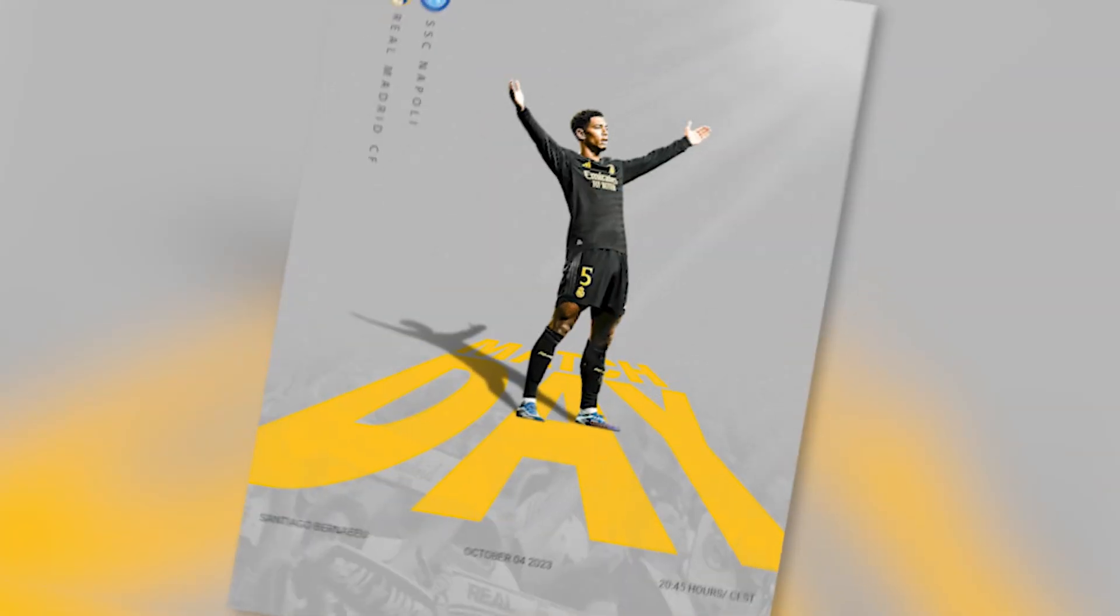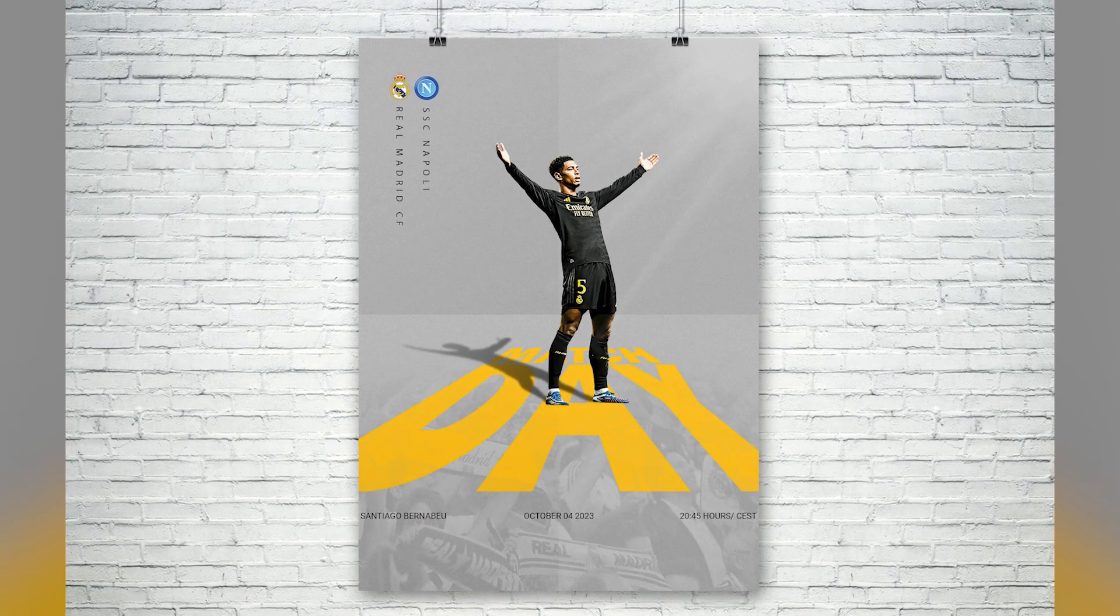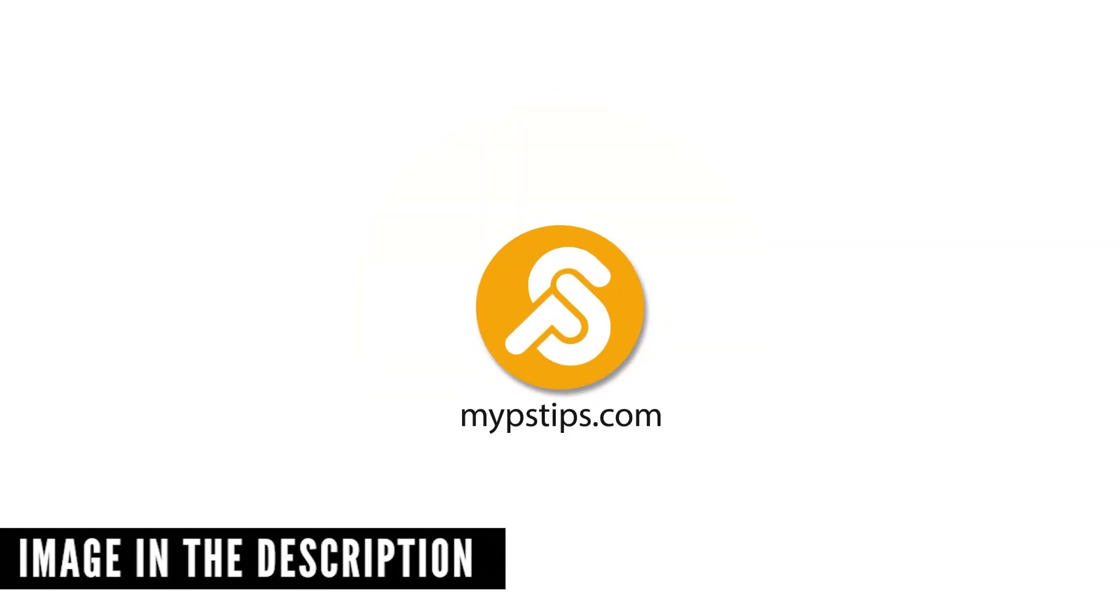In this tutorial, I'll show you how to create this football poster design in Photoshop. You can download the images in the description down below to follow along.